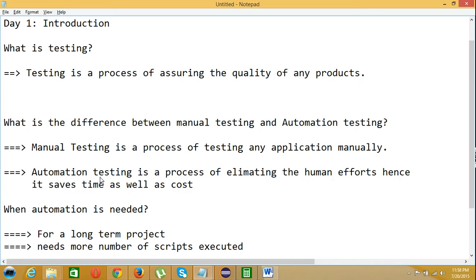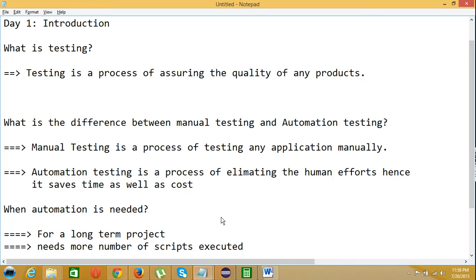This is how we can differentiate manual testing and automation testing. Next, when is automation needed? Is it necessary to have automation for all projects? No, it depends upon the projects. For example, if your project is a long-term project, then only you can propose automation testing.